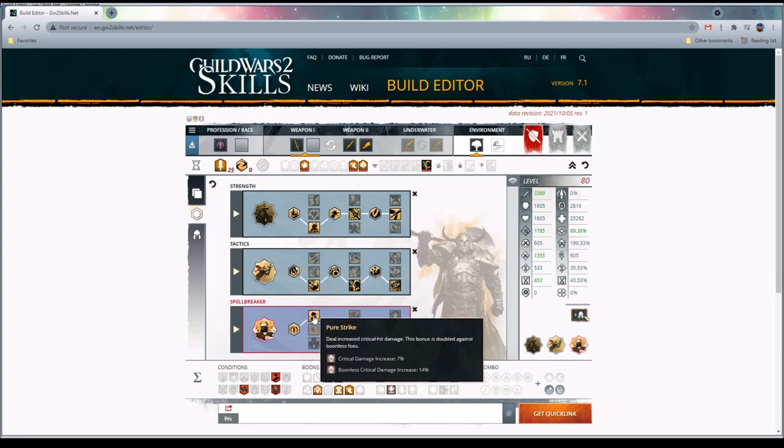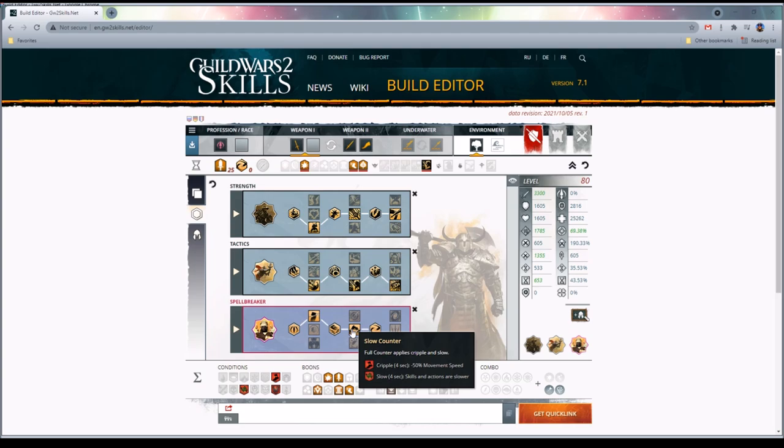In Spellbreaker, we are going to take Pure Strike. It will increase our crit damage, we like that. It's doubled against boonless foes. We really like that because most enemies you fight in the game do not have boons, so pretty darn good. We're gonna take Slow Counter because it applies a cripple and slow when we Full Counter. You would be surprised when you're fighting open world mobs how effective these are as a defensive measure. Not only will our condition duration from the celestial gear apply to these things, but what you'll find is you'll jump into a big crowd of mobs, you'll pop your Full Counter which will pop Slow Counter, and it's boom, AoE massive amount of slow and cripple.